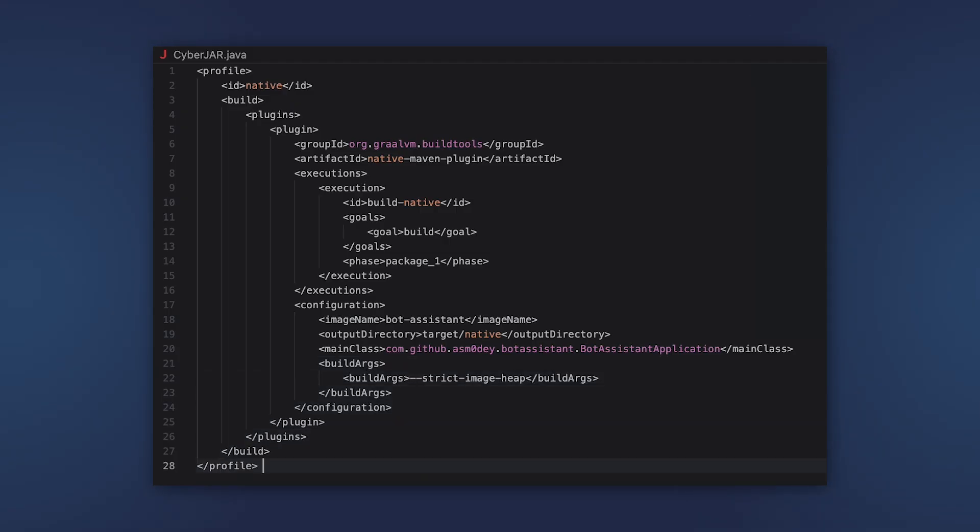So we added this option. Let's run the command again. The image was built successfully, but when we started it, at some point it exits with another error. Apparently, the JFR module is missing, but the native image needs it for some reason.